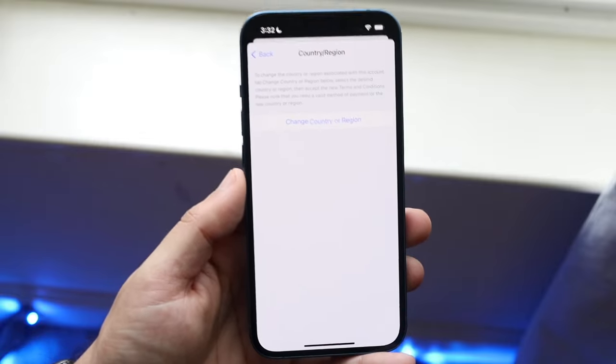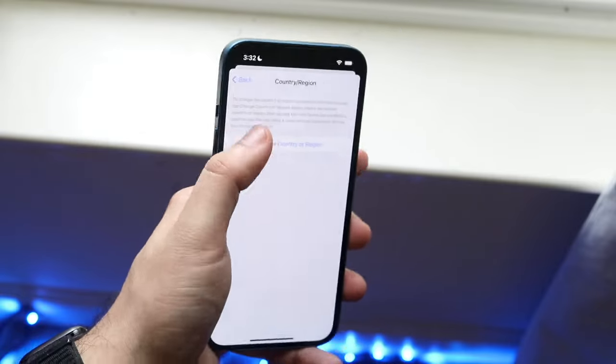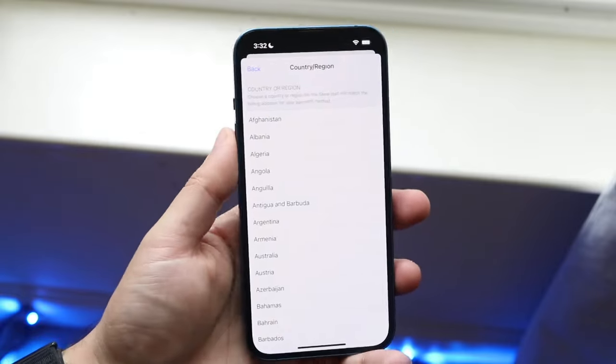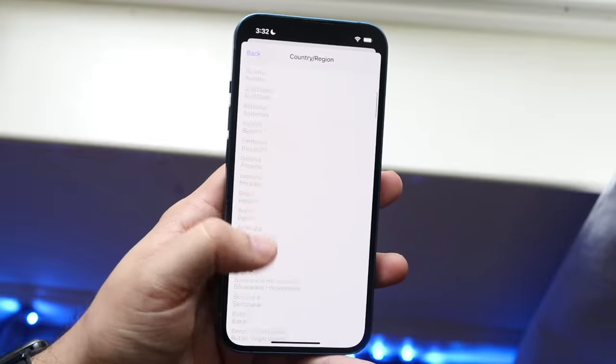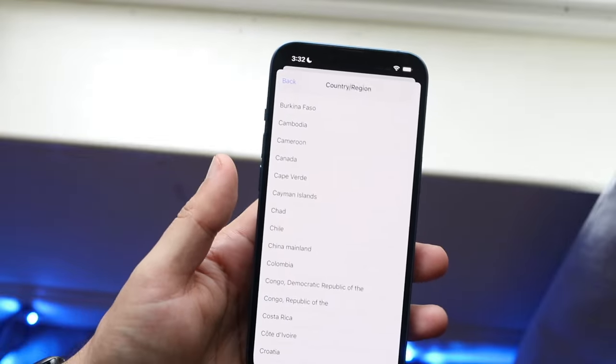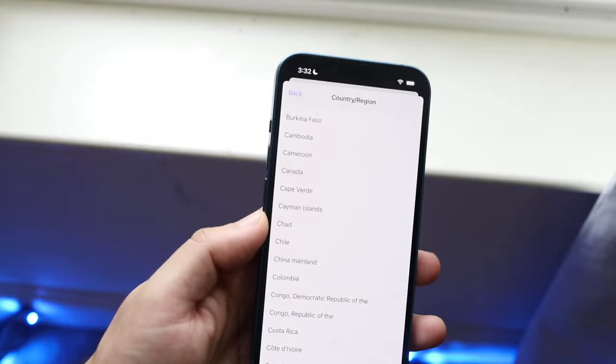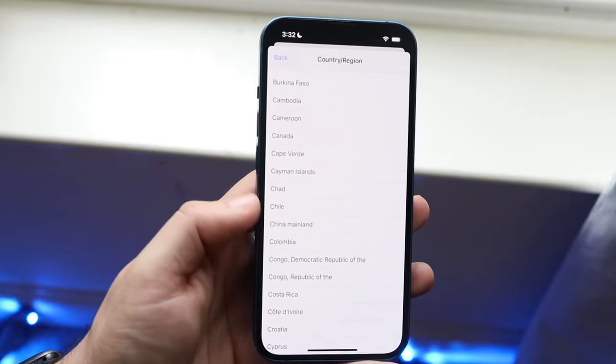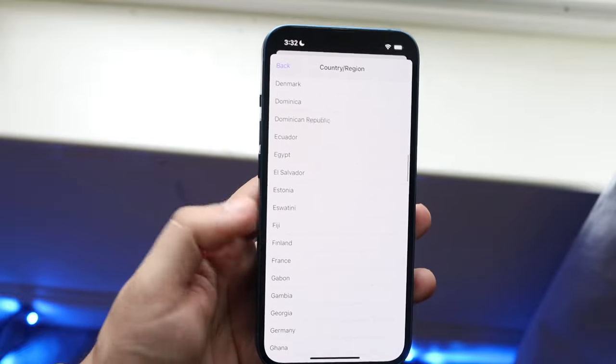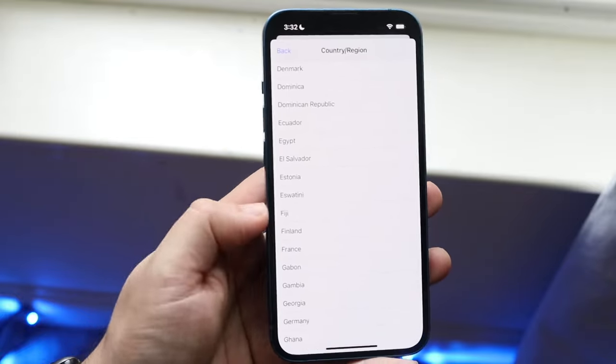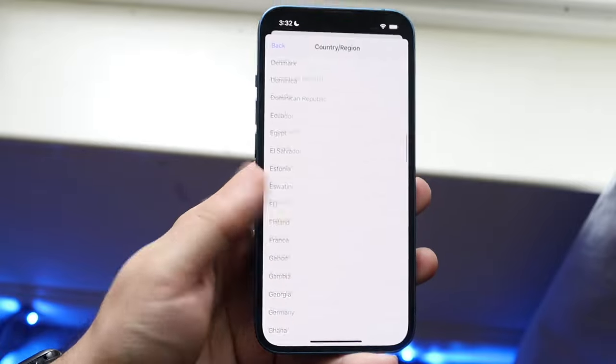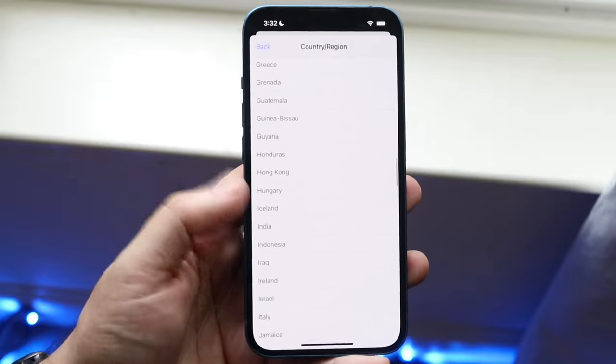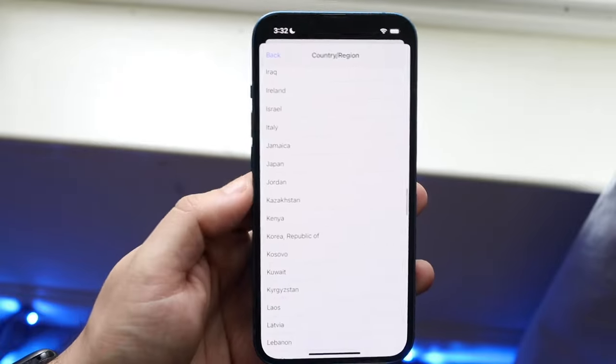Now all you have to do here is click on Change Country or Region and you can choose the country that you want to technically be in. Even if you're not in this country you should still be able to change it. If I wanted to change it to Egypt, Finland, Georgia, Germany, or Iceland, I can go ahead and change it here.